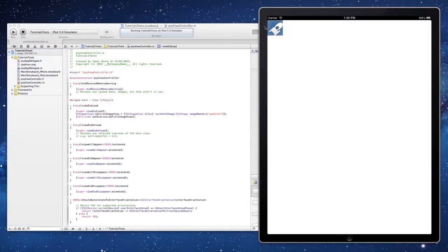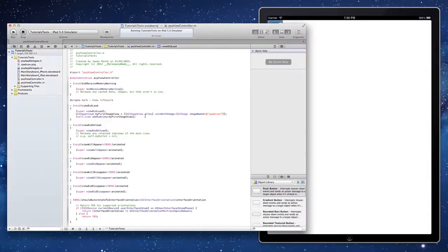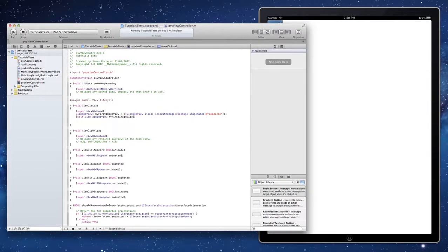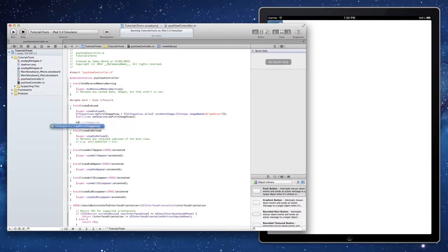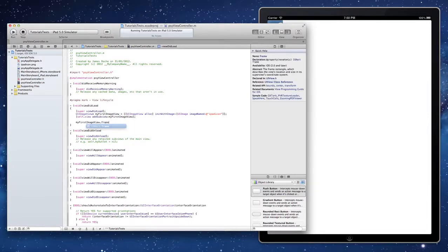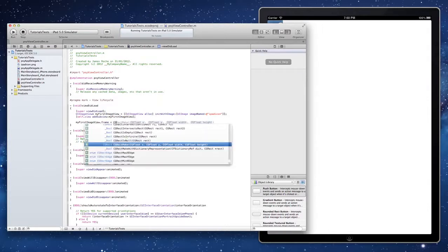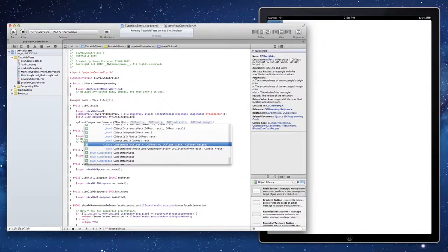You see our image has come up there and it is really as simple as that. I mean you can do things like move images around. If we were to say maybe we weren't happy with the initial location of that, we could say something like my first image view dot frame equals CG rect make.